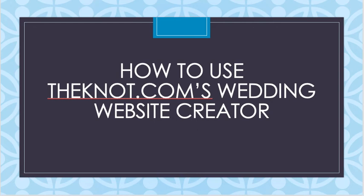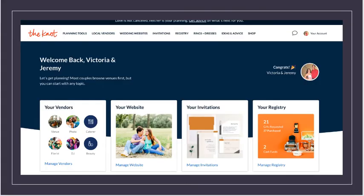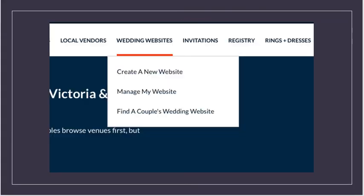First, you will want to click wedding websites up at the top of the page. A drop-down menu will appear and you will click on manage my website. Here it will take you to your main dashboard.